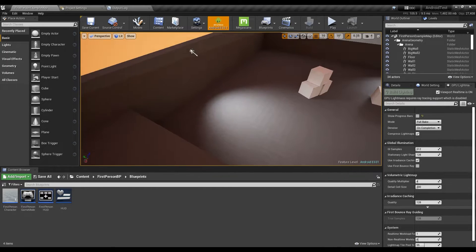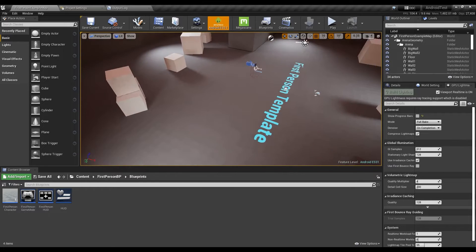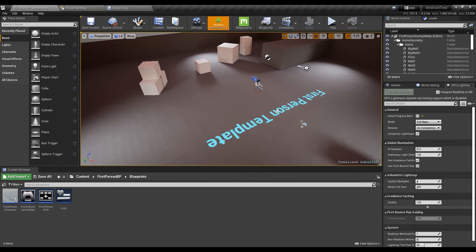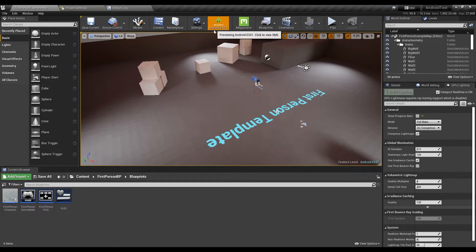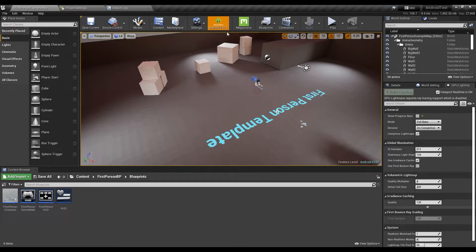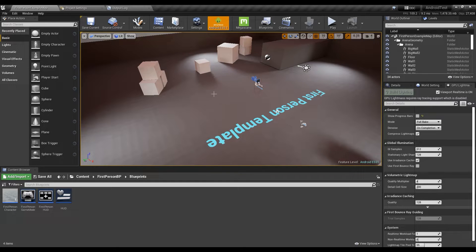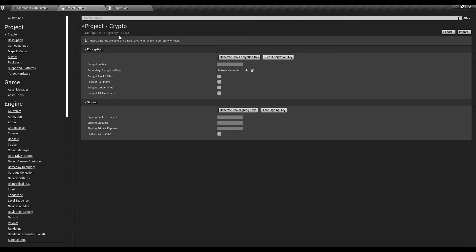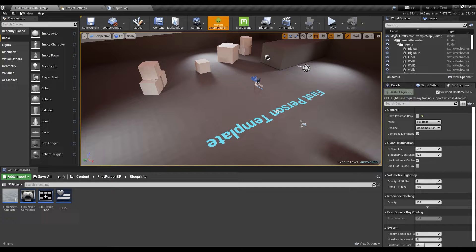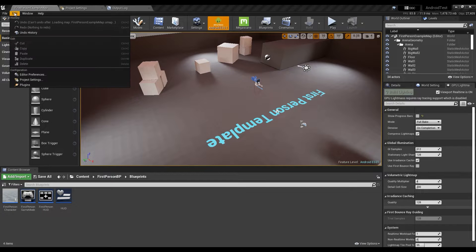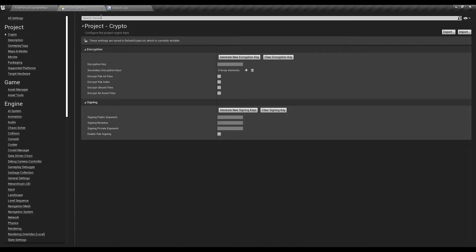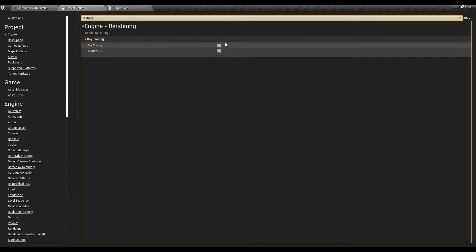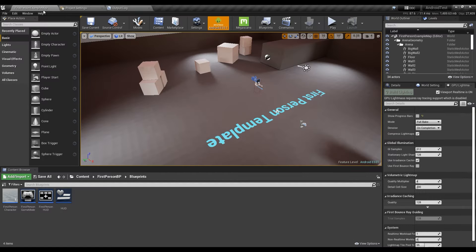In games you can easily use them, but when you want to use them in Android ES 3.1 and actually see them in your phone, most of the times it just doesn't work. That's because many things need to be configured. So you have to go to the project settings, edit project settings, and then type in ray tracing.